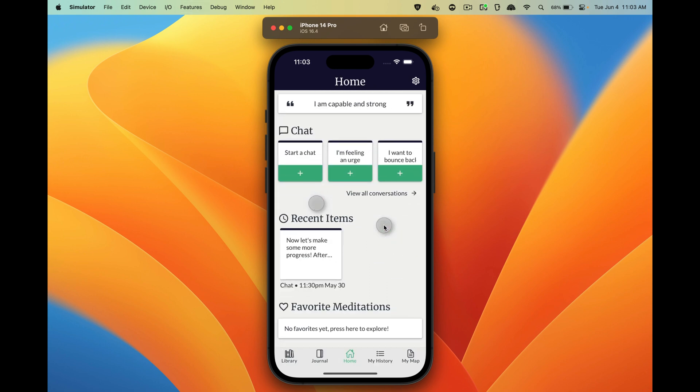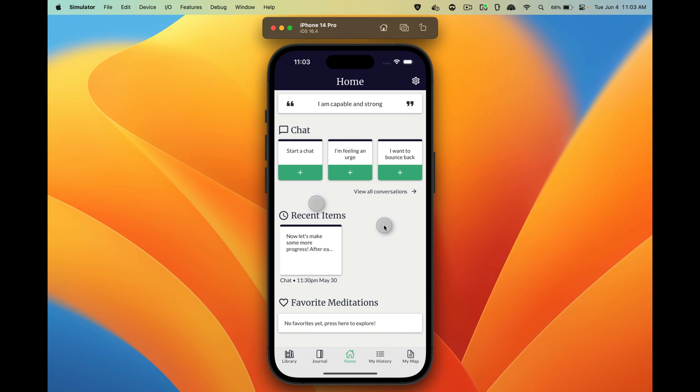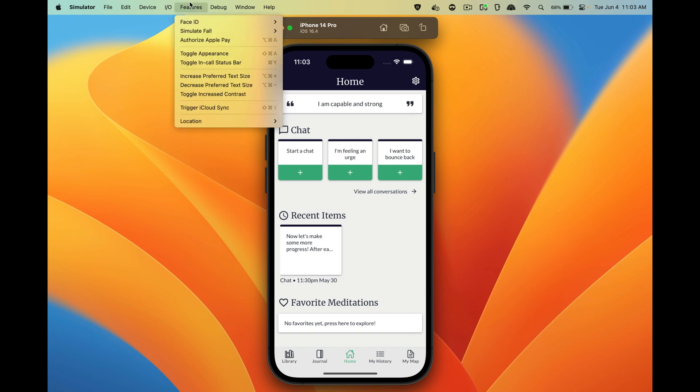So that's how you increase or decrease the text size. Either Command Option Plus or Minus, or you go up here to Features and then Increase Preferred Text Size or Decrease Preferred Text Size.